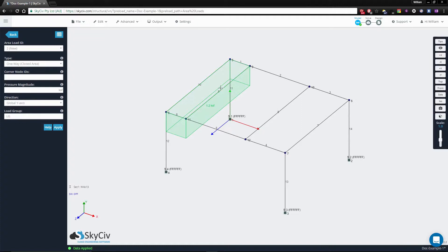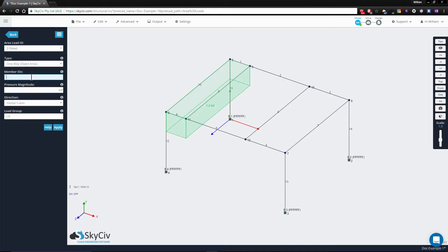It's created there and then we'll repeat this for these two areas here. So again, from the drop-down, we select values 9 and 8 for members, 1.2 magnitude.